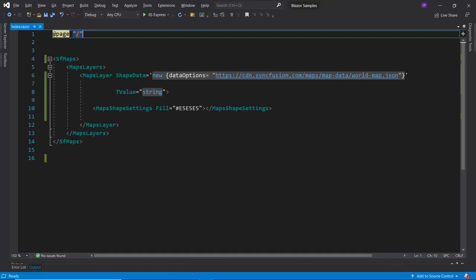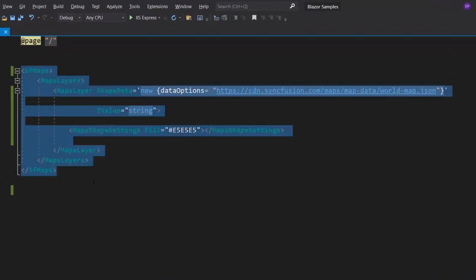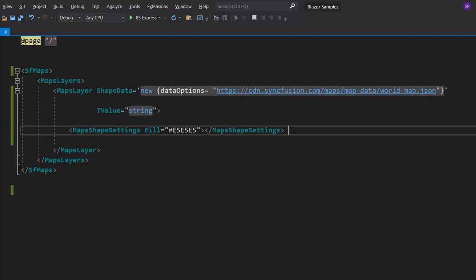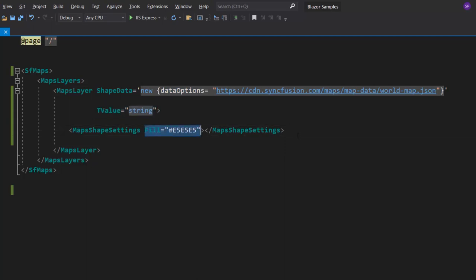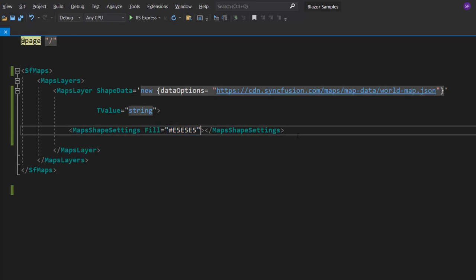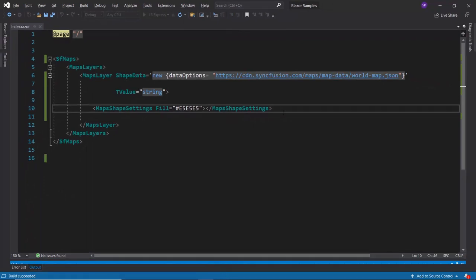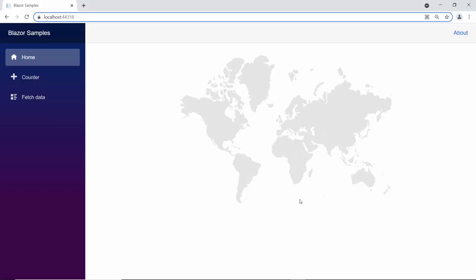First, I open an existing application to which I already added a simple Blazor Maps component with basic properties. I have added a GeoJSON shape of the world map in the maps layer and set the T value property as string. I defined a custom color for the map shapes using the fill property. If you would like to watch the video on how to create this Blazor app, follow the link provided in the card above or description below. Now, I will run this example by pressing F5. You can see the Blazor Maps control rendered with the World Geographic shape.